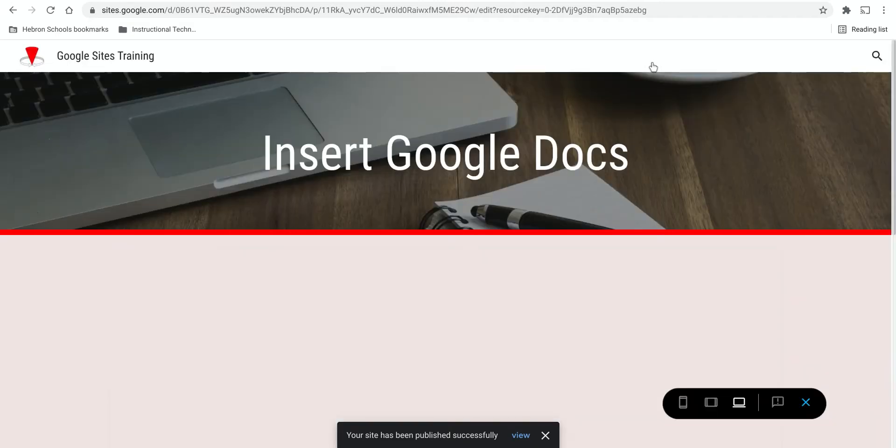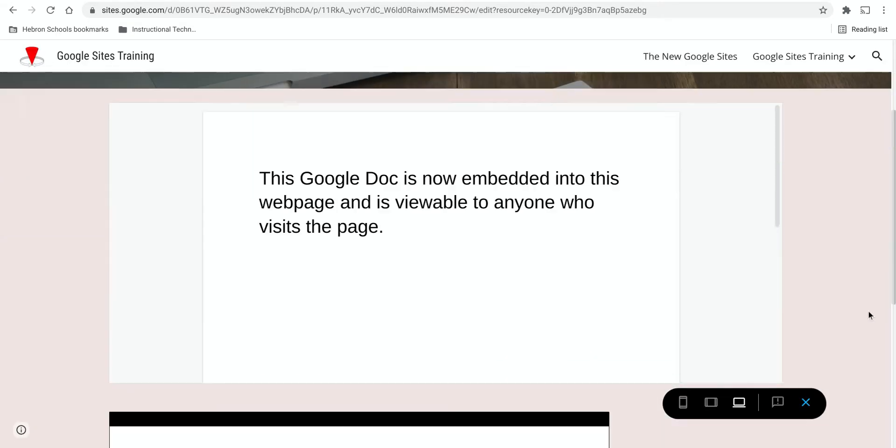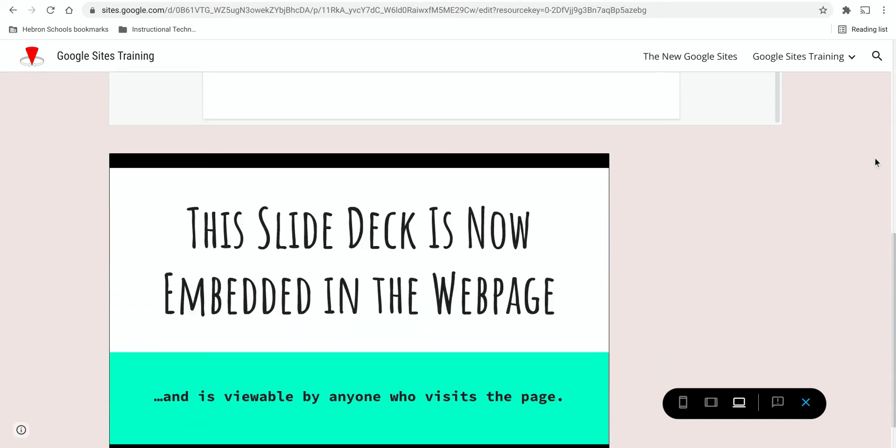Preview it. And this is the live version of that page. The Google Doc is available. You can scroll through it so if there's more content on that doc, whoever's on this page can read the entire document.